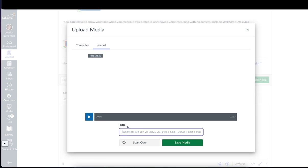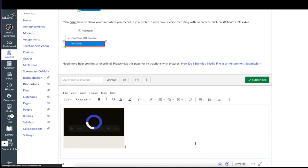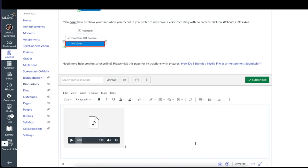And now you need to add a title. You can title it whatever you want. When you're finished, click on save media. Your recording will be embedded, placed inside the discussion board post.